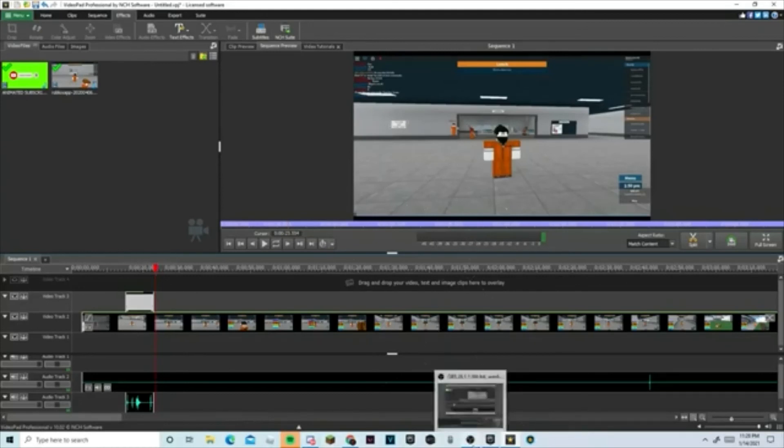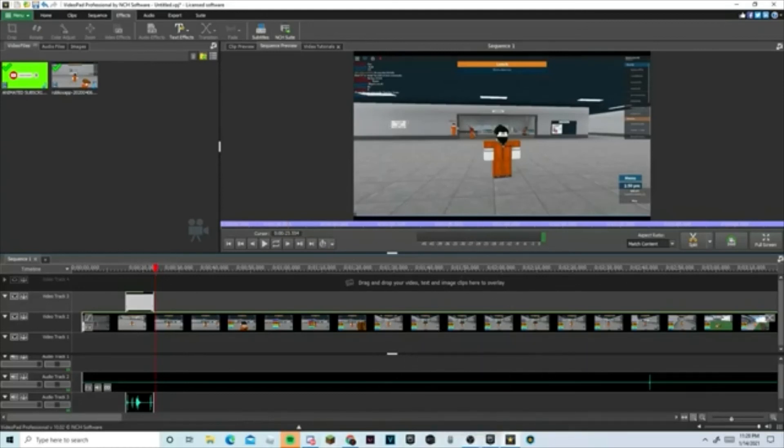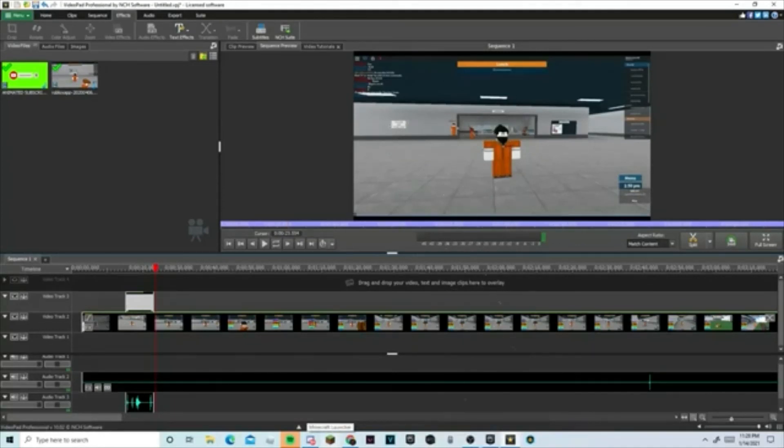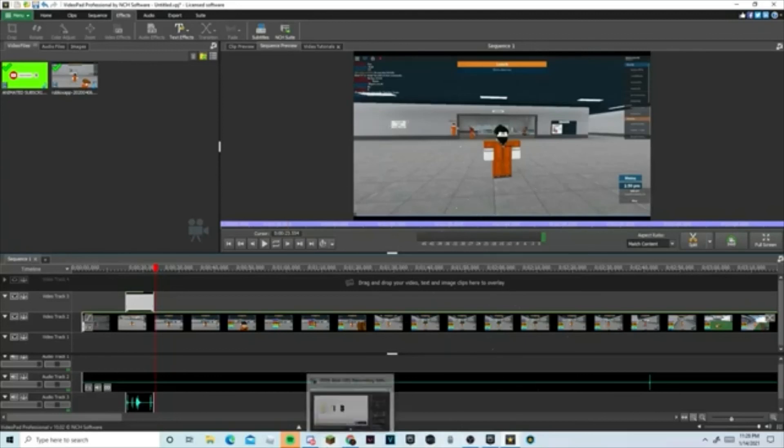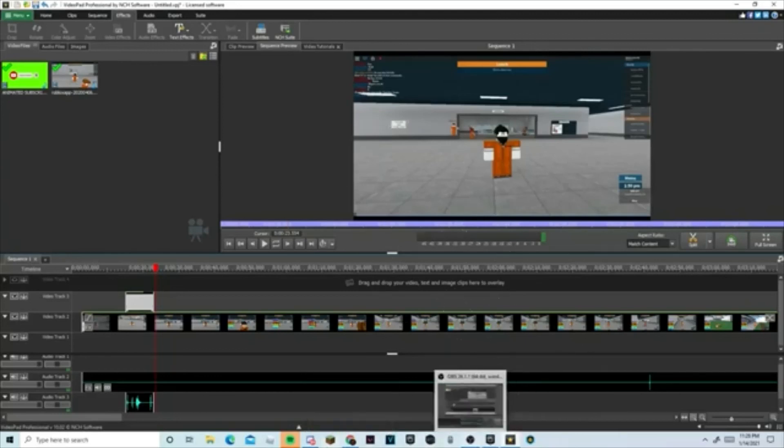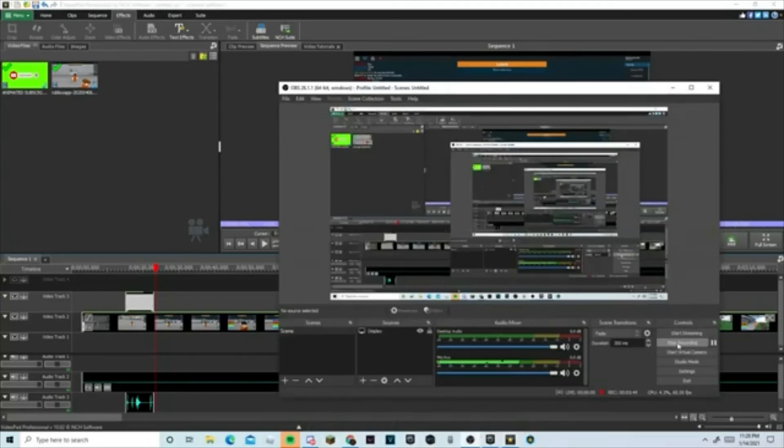And before we leave this video, make sure to check the video on how to get Video Pad and the license software. The code and everything - I put everything in the description down below, so make sure to check it out. Alright, thank you and have a nice day. Peace out!